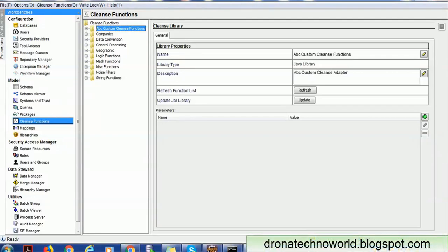Hello everyone, welcome back. In today's tutorial on Informatica MDM, we are going to learn one of the important APIs called the Services Integration Framework API — the Cleanse Request or Cleanse API. We'll see what this API is used for and how to implement it using Java.